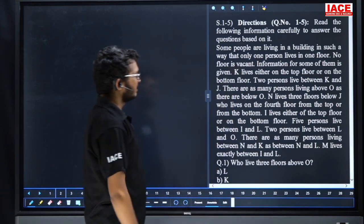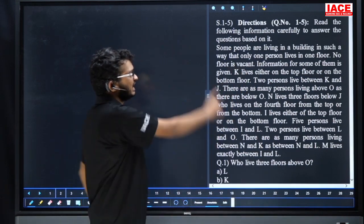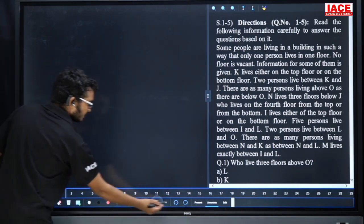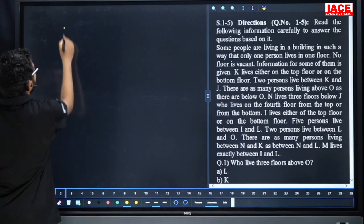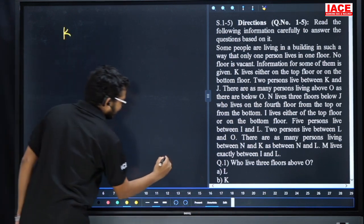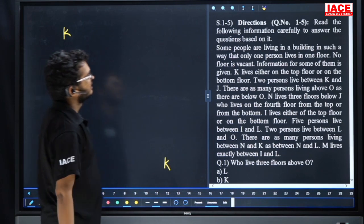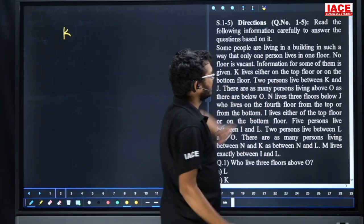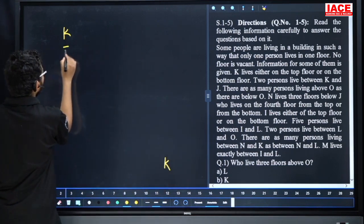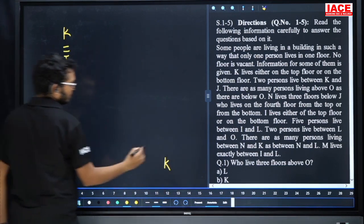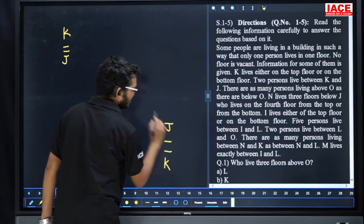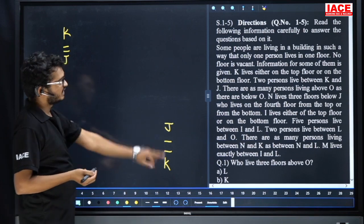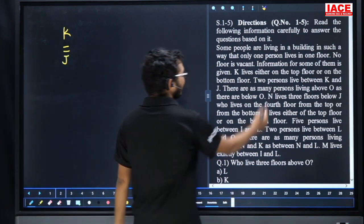Information for some of them is given. K leaves either on the top floor or the bottom floor — so K is top or K is bottom. Next point: two persons leave between K and J. K one two different spot, then J. K is either top or bottom; both chances exist, with two persons between K and J.